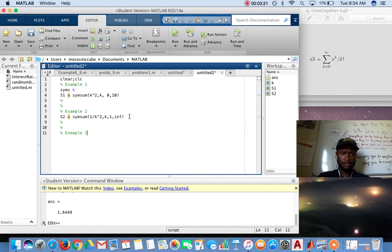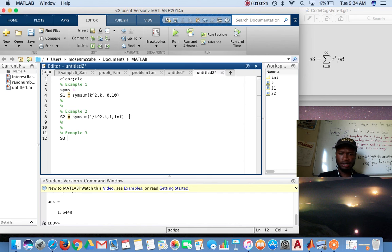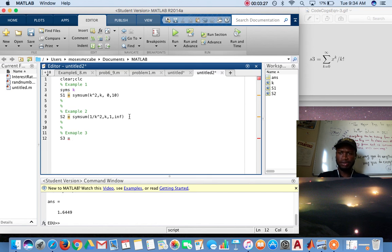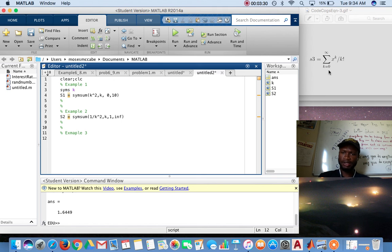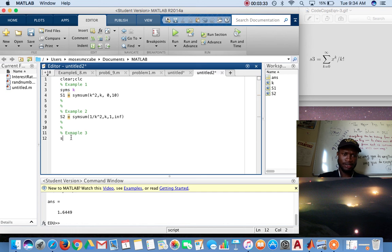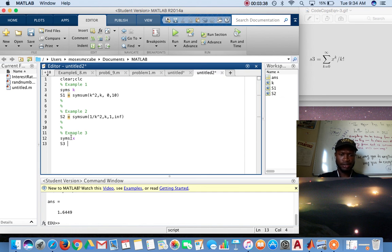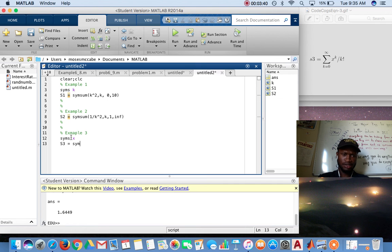Example three, call it s3. So that equals, oh actually no, you have a new one. You have a new variable x, so you need to define that. There you go.